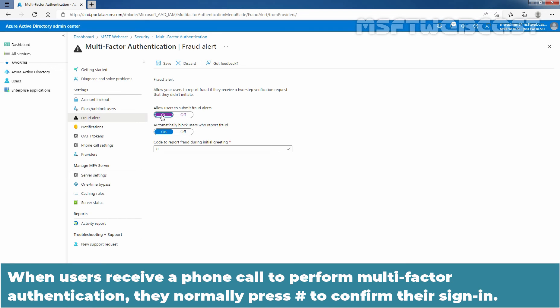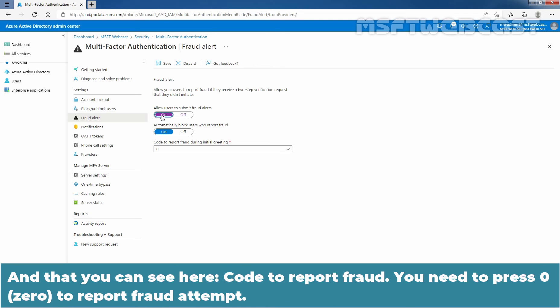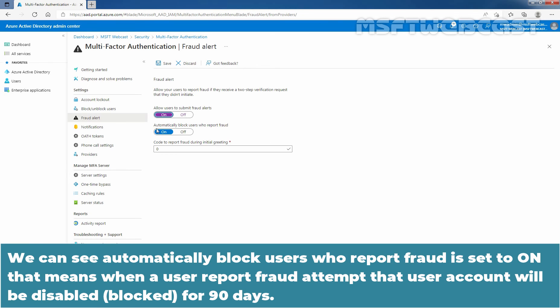When users receive a phone call to perform multi-factor authentication, they normally press hash to confirm their sign-in. To report fraud, the user enters a code before pressing hash and this code is 0 by default. But you can customize it and that you can see here. Code to report fraud, you need to press 0 to report fraud attempt. We can see automatically block users who report fraud is set to ON. That means when a user reports fraud attempt, that user account will be disabled for 90 days.